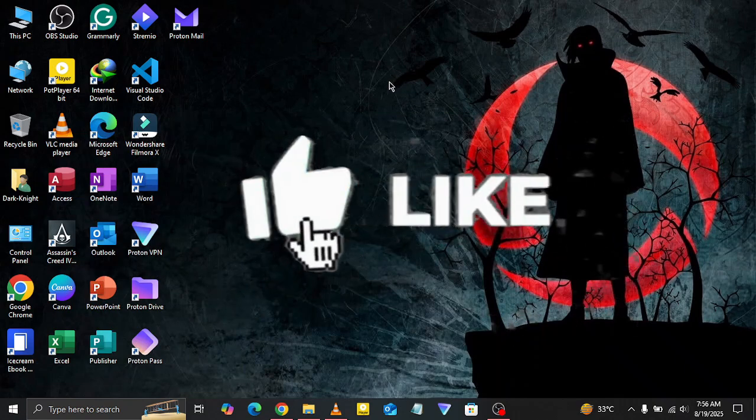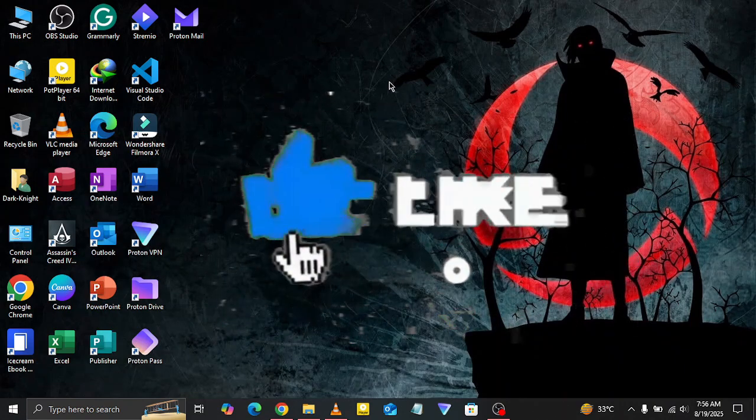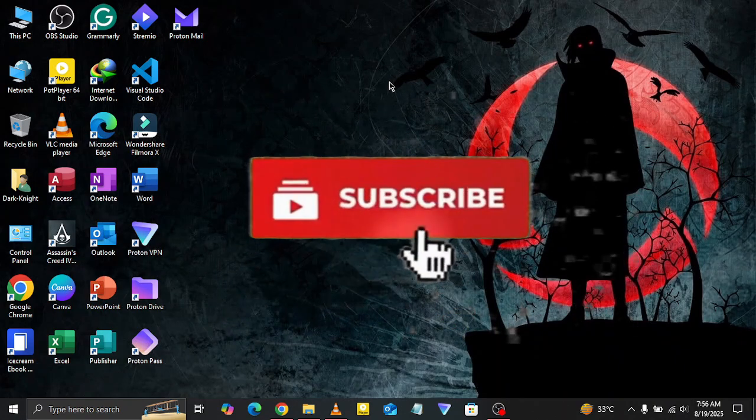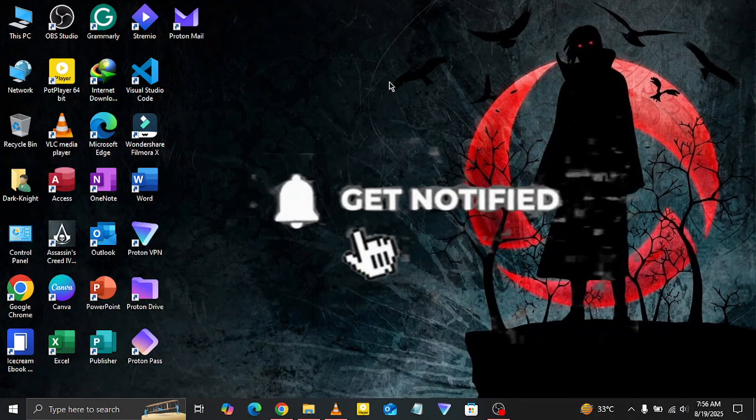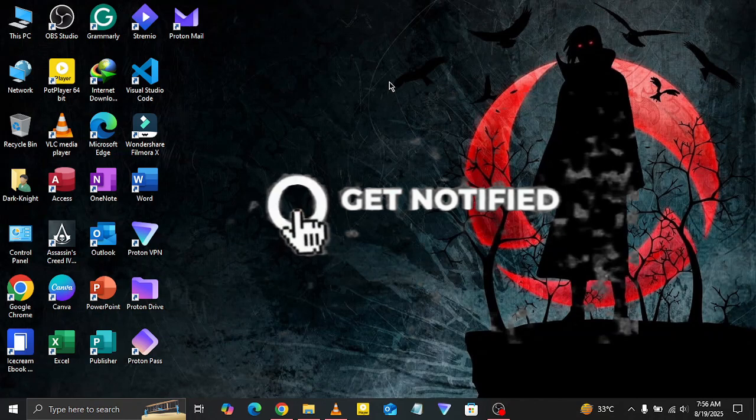If it did, be sure to like the video. For more content subscribe to the channel and hit the notification bell as well.